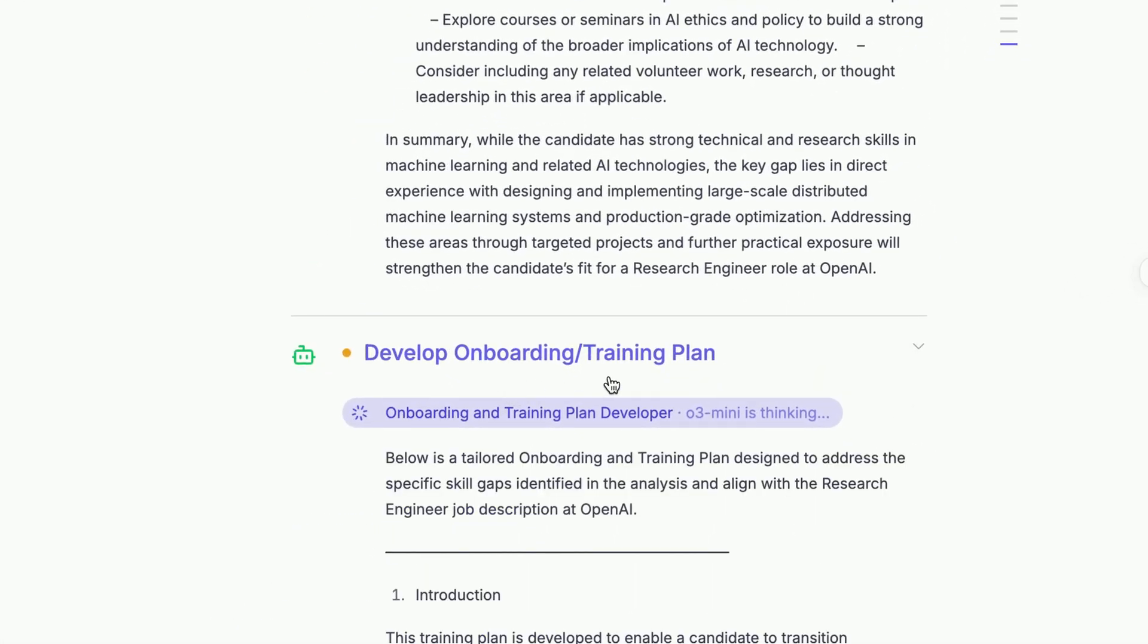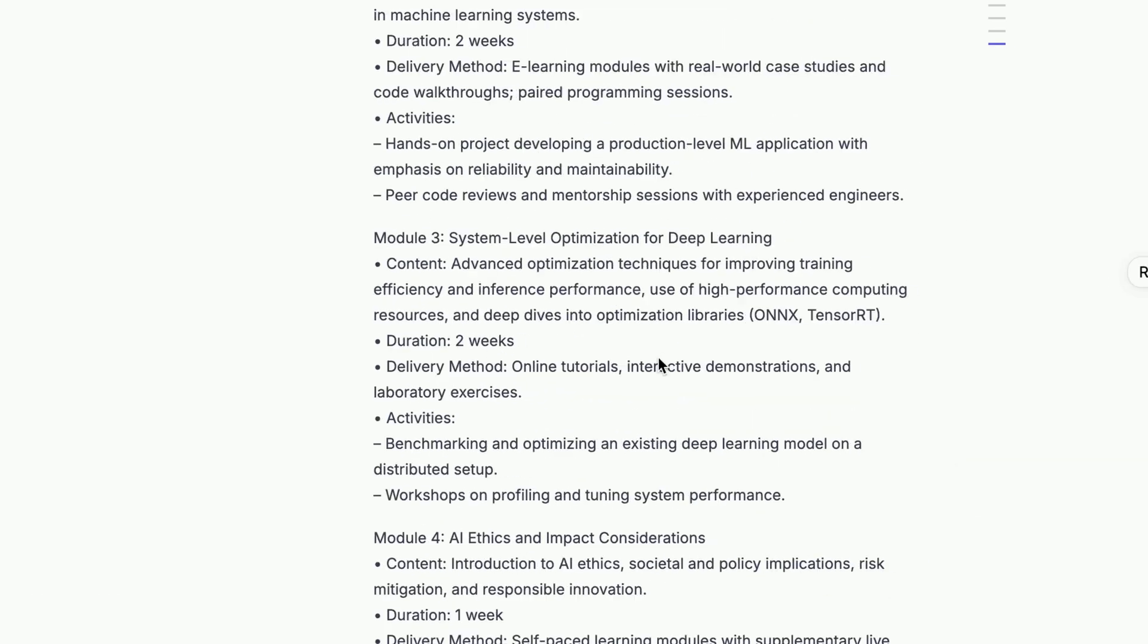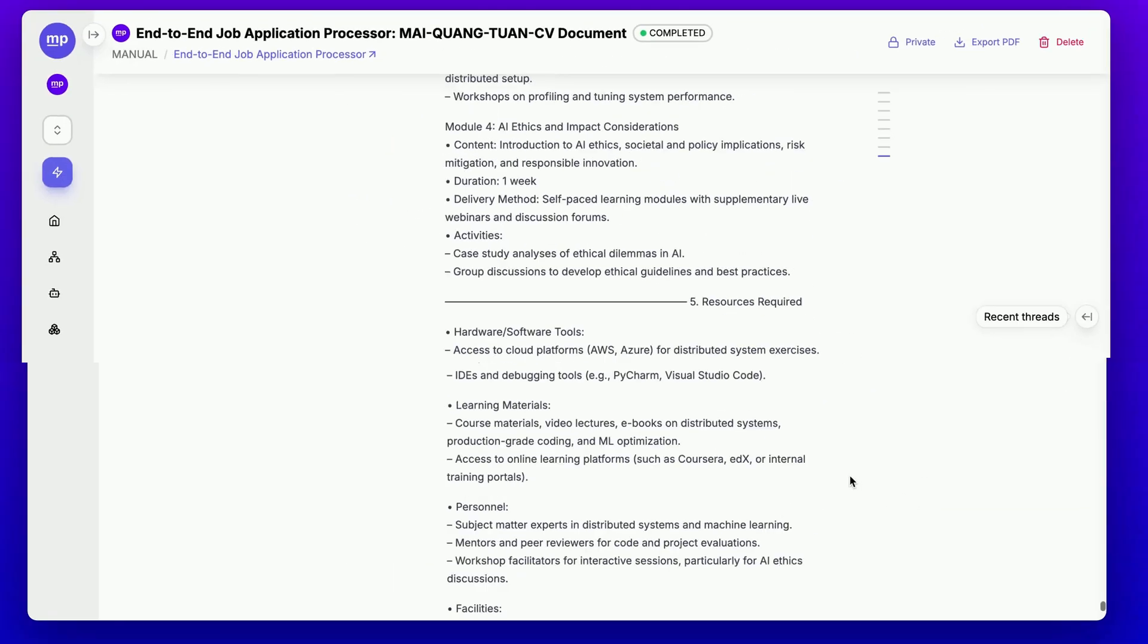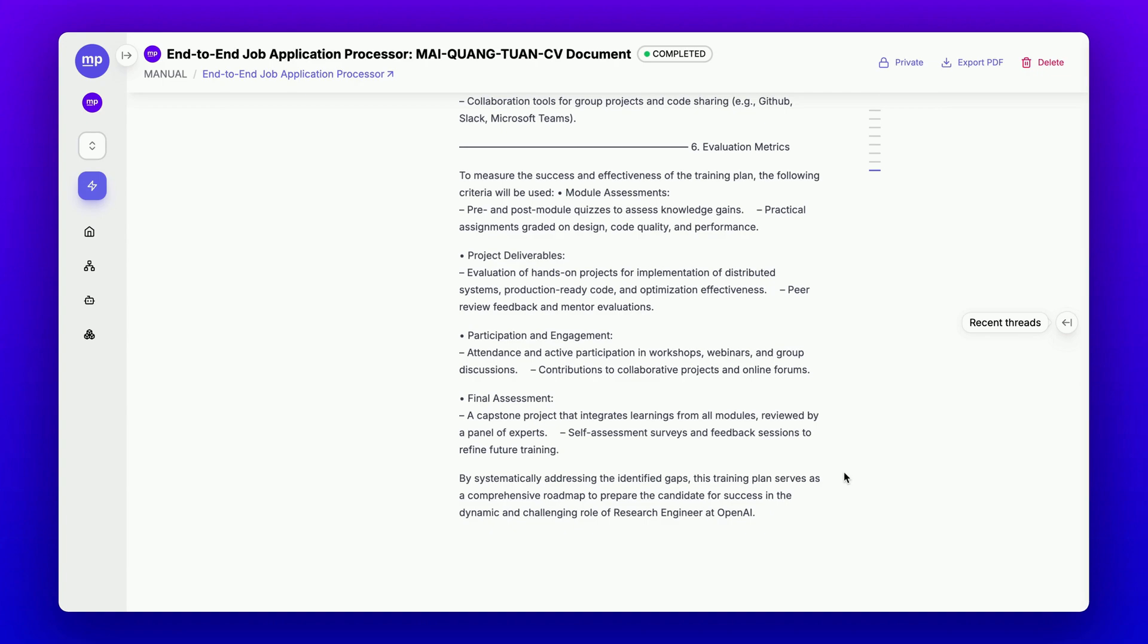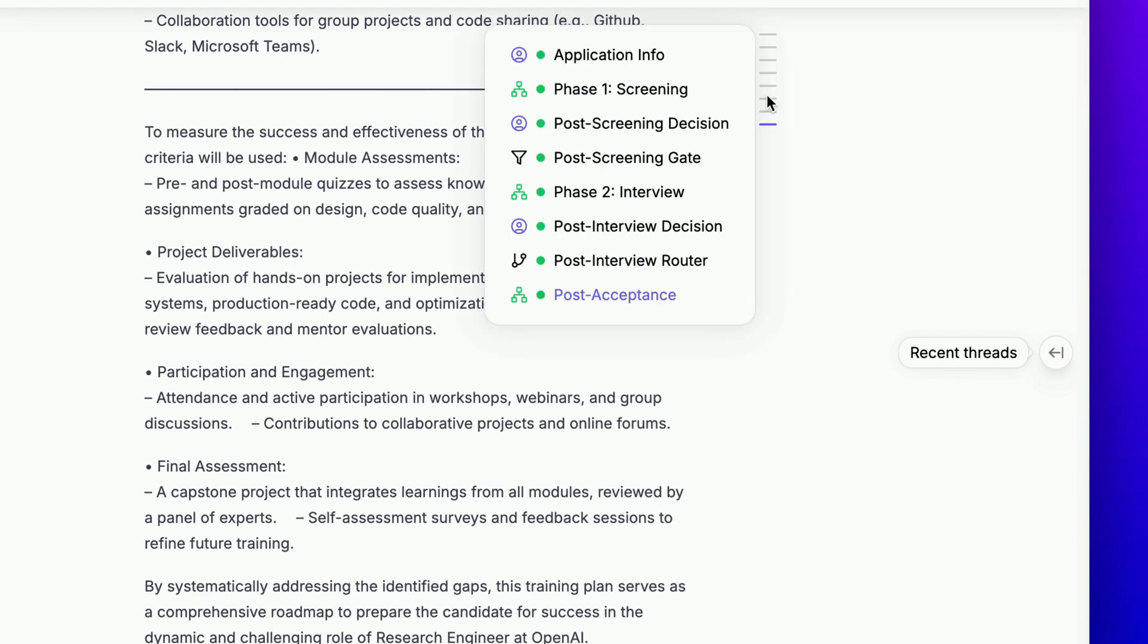Then we can conduct a skill gap analysis to understand what training is needed for this candidate. Finally, we will create a personalized onboarding training plan for the candidate, including all the training modules, as you can see here. And that's it.